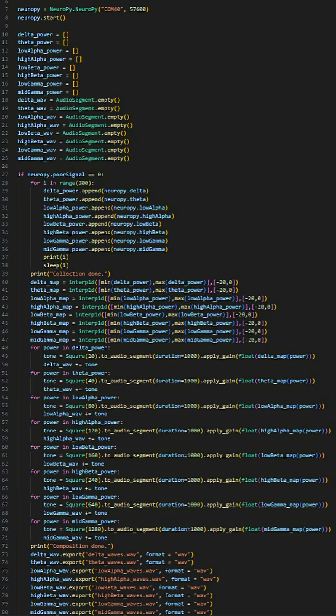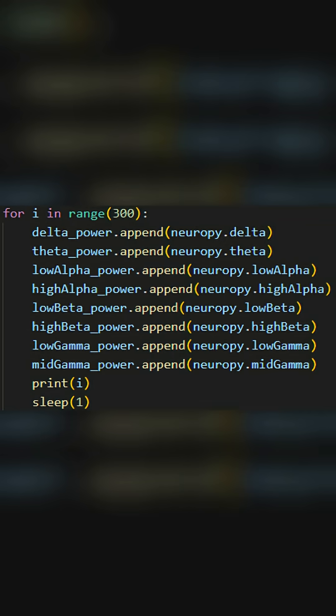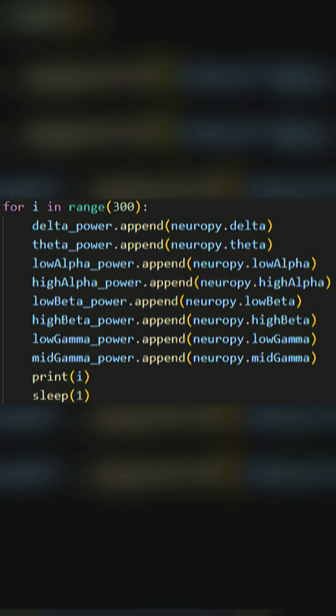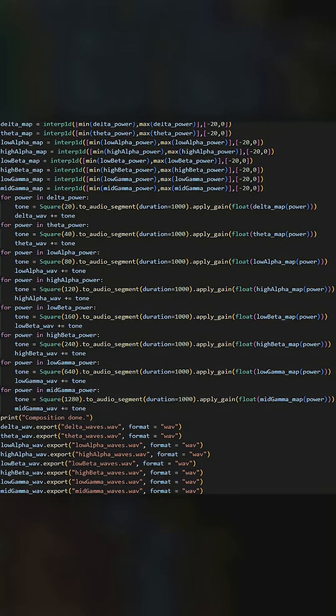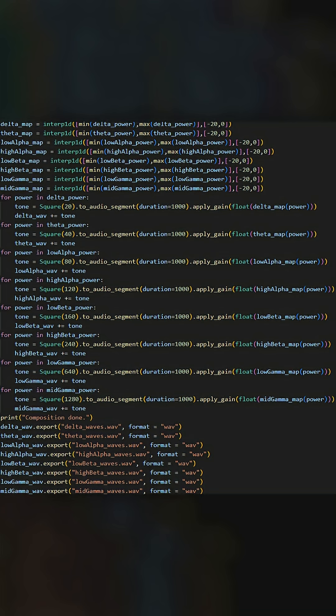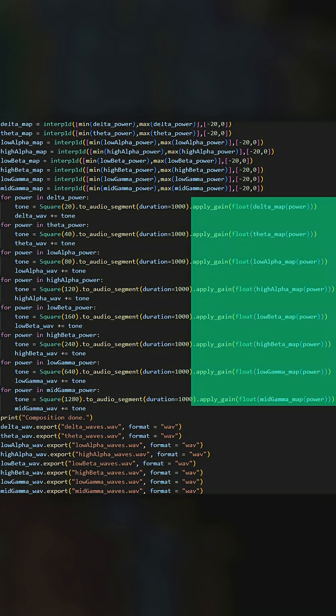I then wrote this Python code that basically measures the power of my different brainwaves, and for each frequency band, returns a list of 300 power levels, one per second. Then I produced a sound file for each frequency that consists of a tone with the frequencies I talked about earlier, whose volume at each second is defined by the power level measured.